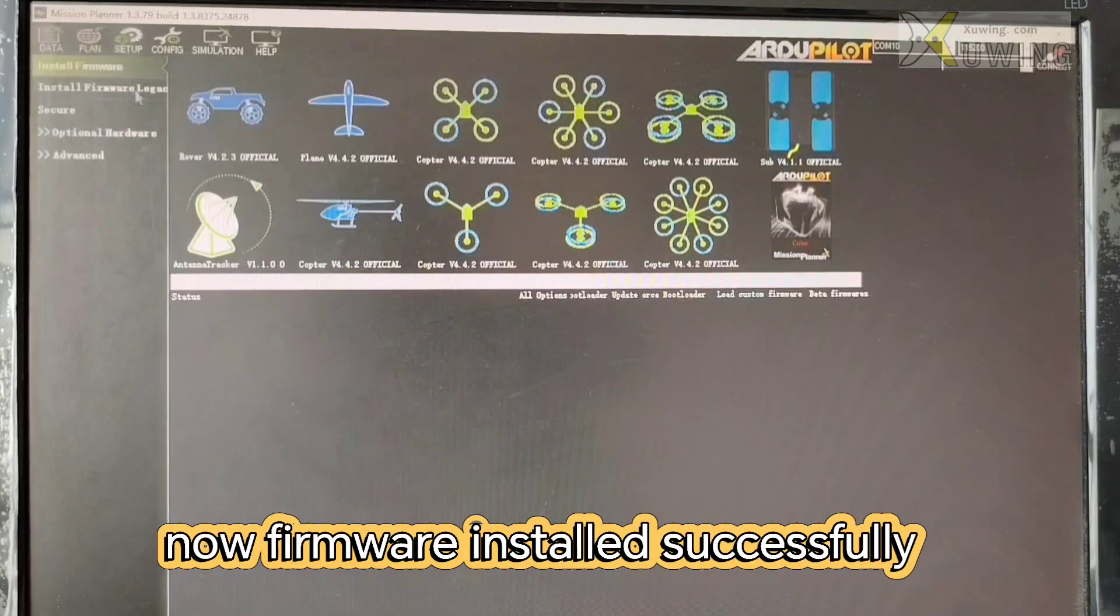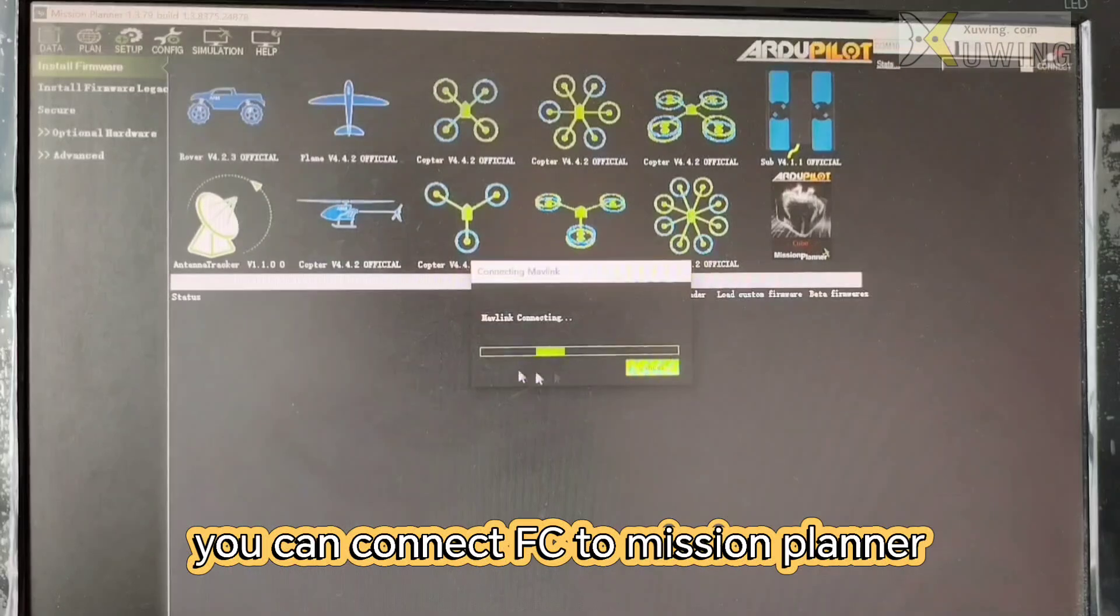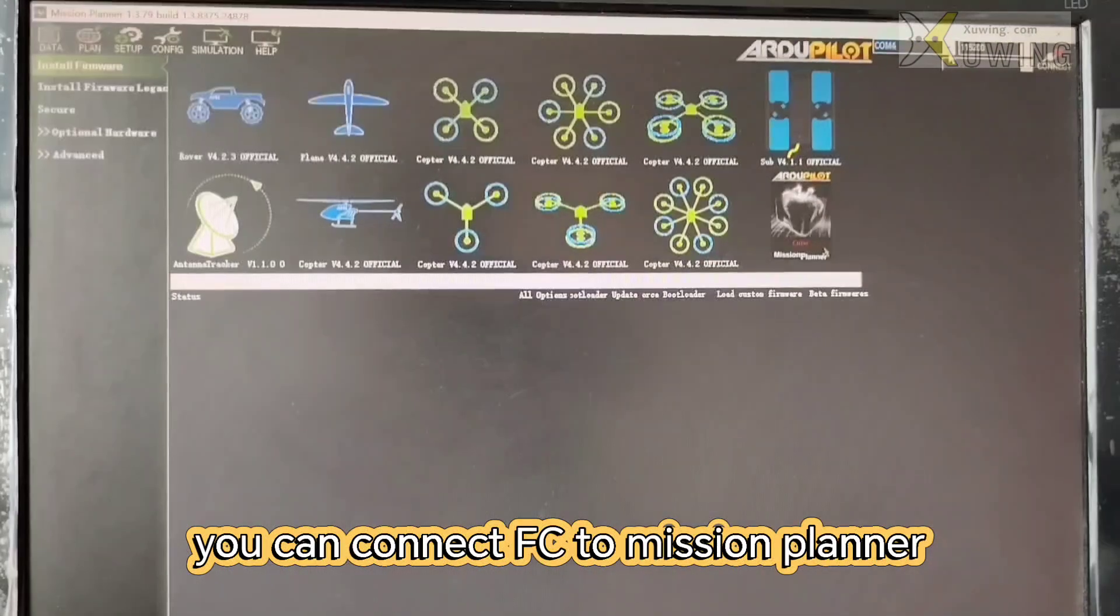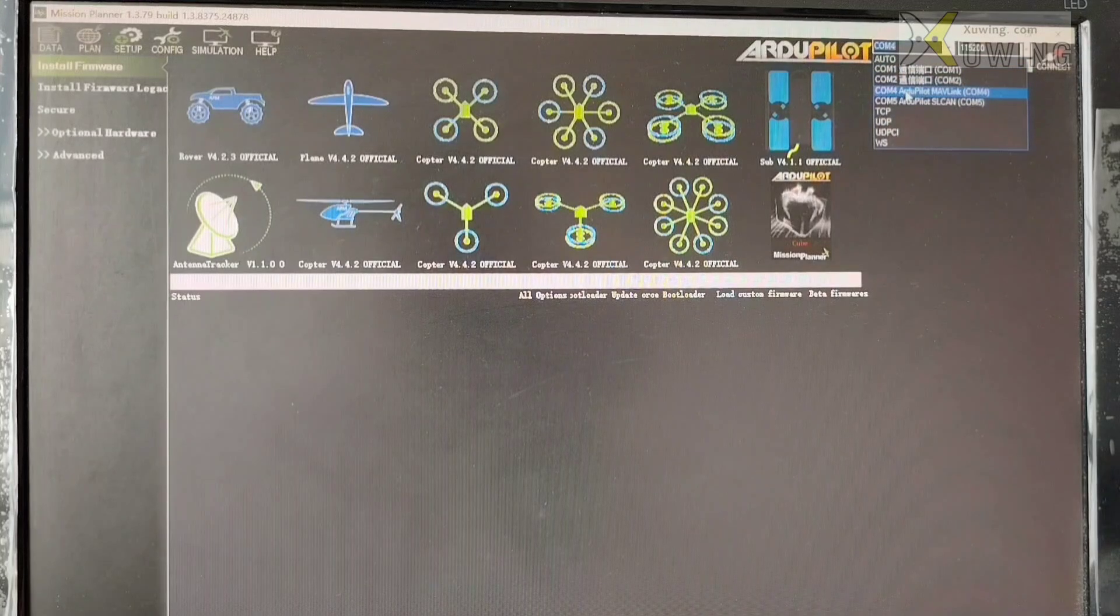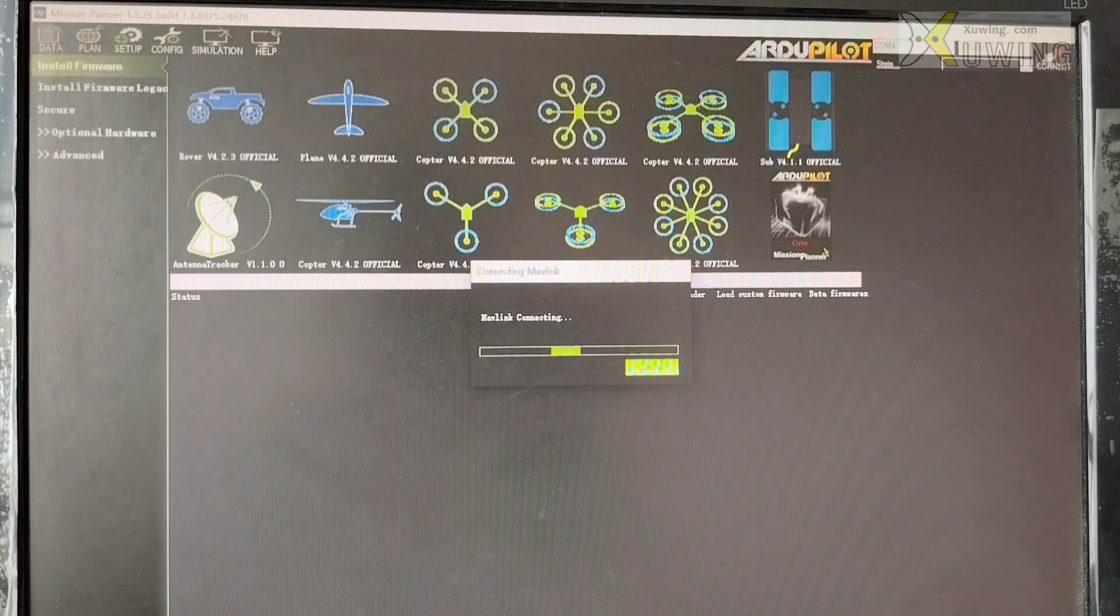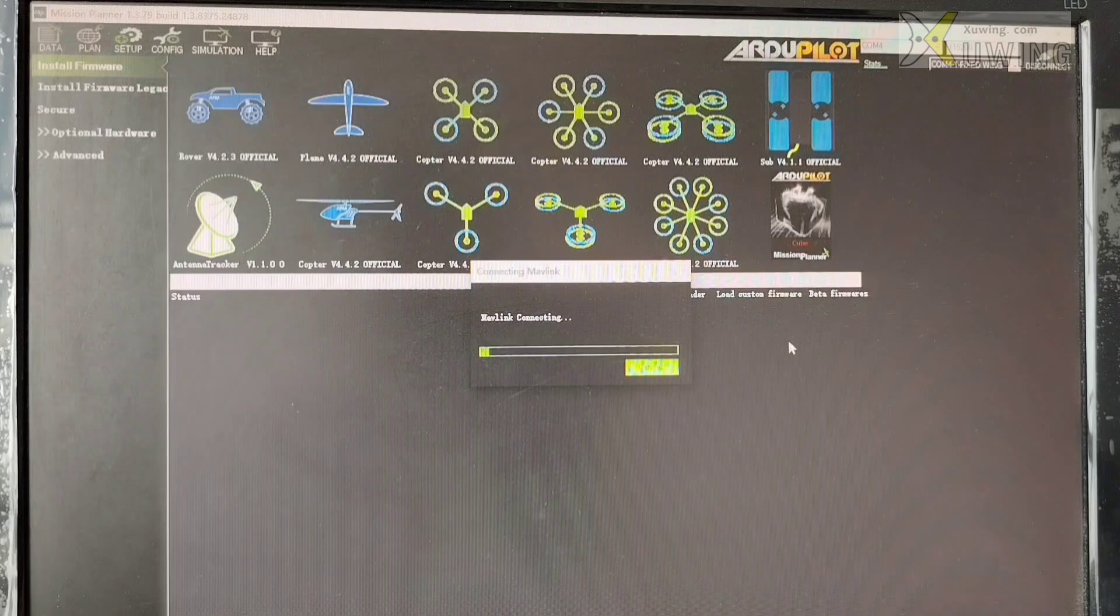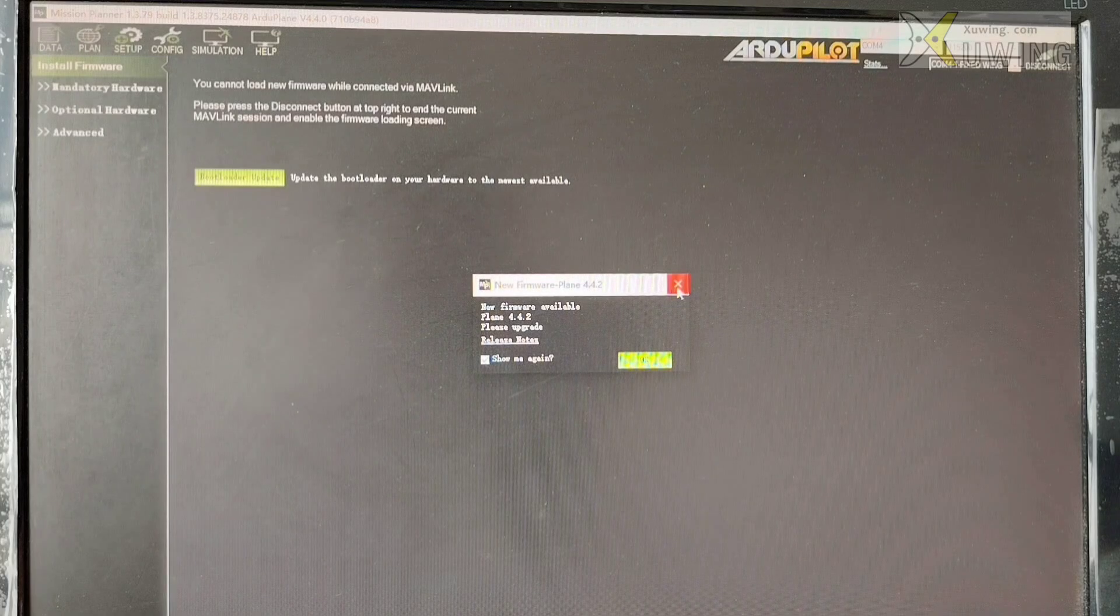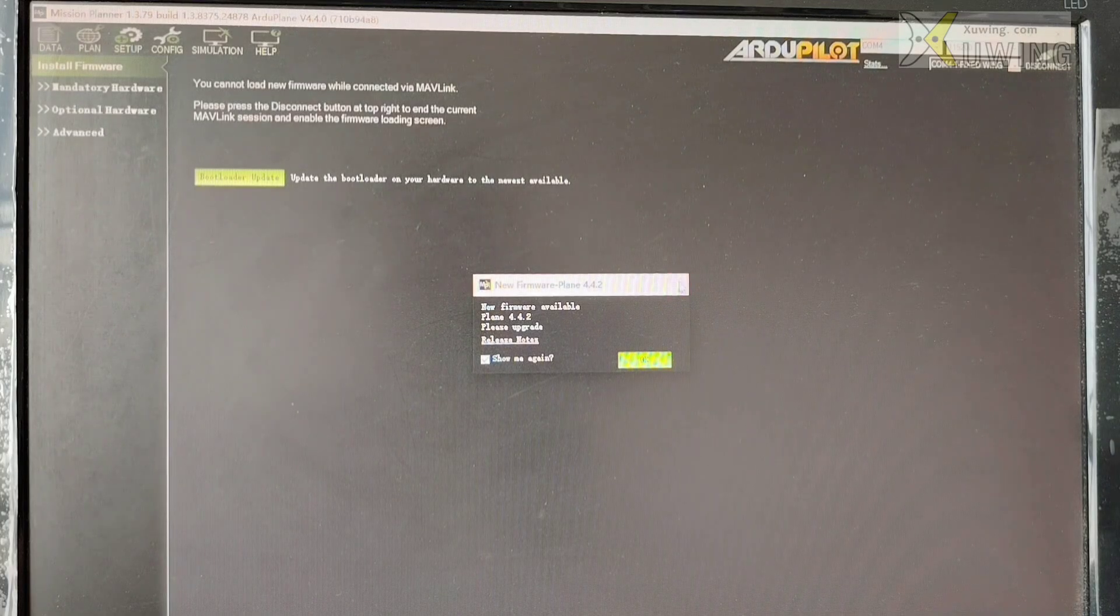Firmware installed successfully so you can connect to your flight controller now. Choose it from here. Connect to your flight controller. And this means it has been connected successfully.